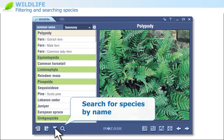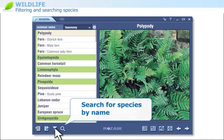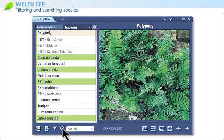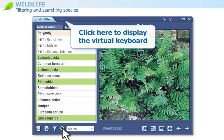You can also search for species by their name. If you are using an interactive board, click here to display the virtual keyboard and enter a word in the search field.